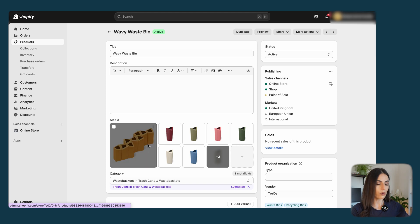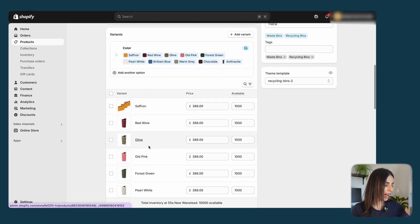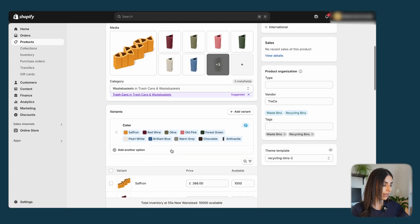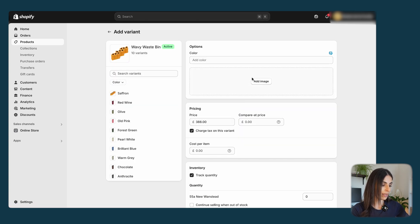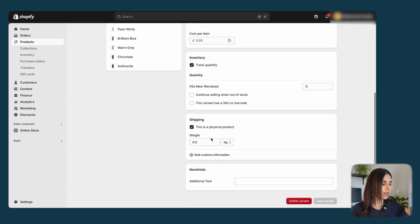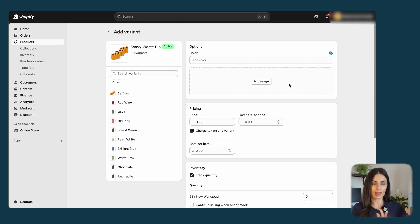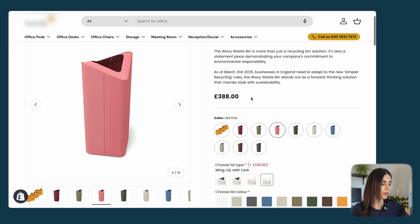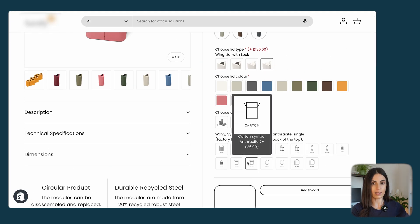If we go to this product, you'll notice I've added all the colors as variants. If you don't know how to add variants, click on 'Add variants', define the color, add an image, change the price, adjust shipping and so on, then click 'Save variant'. After setting up the variants, we move to the app to set up more advanced options.